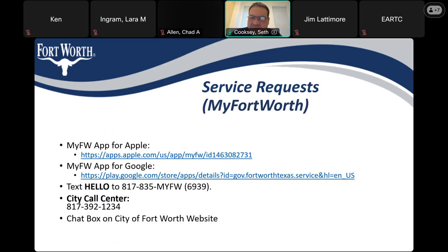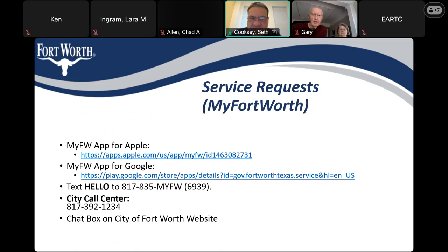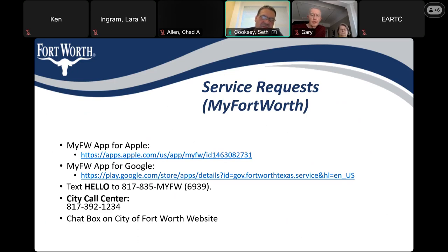This slide — feel free to take a photo of it — is talking about the My Fort Worth app for Apple or Google. With this app, there's a lot you can do: you can report different things you're seeing, get more information on different things going on with the city and this project. You can download that app from the app store for Google or Apple. Also, the city call center is available if you have other questions and can be quite helpful.